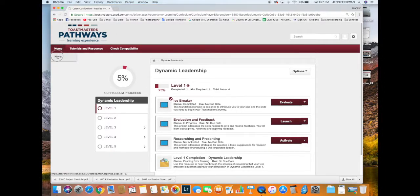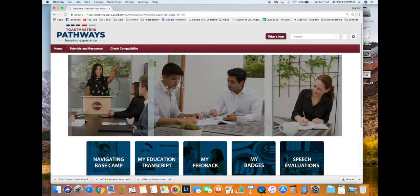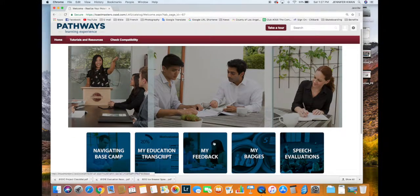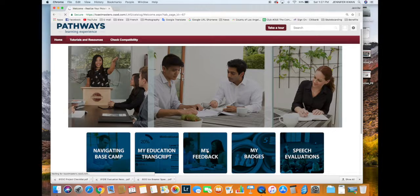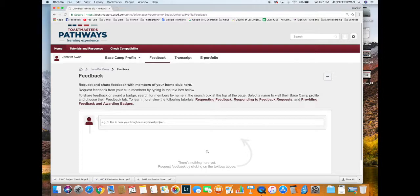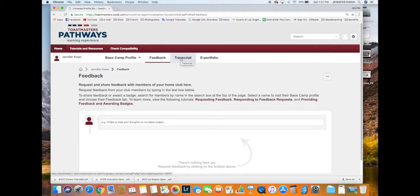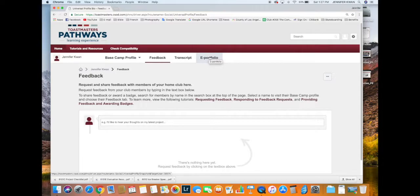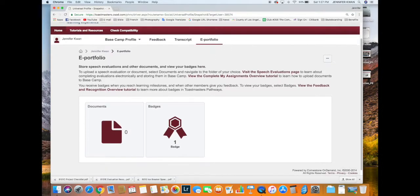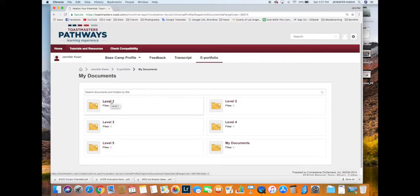As you can see, there are other cool options for getting feedback and documenting things. We're going to go to 'ePortfolio'—in my case, 'Documents.' This is a Level 1 Icebreaker I just completed. I'm going to add a file, select file, 'Evaluation Icebreaker'—that's how I saved it.